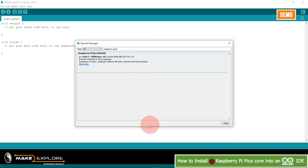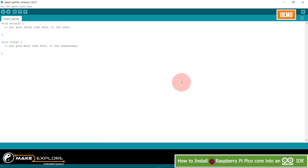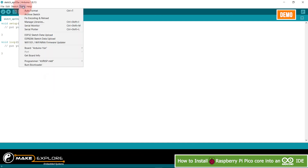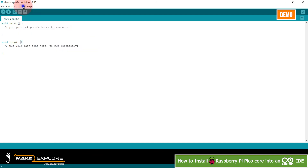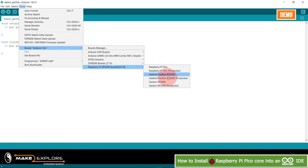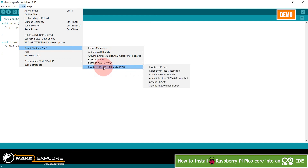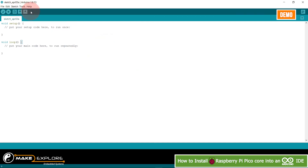Installation is now completed and you can verify it — the board is shown as installed and you will see the Remove option. Close the Boards Manager. You can also verify the board is installed by going to Tools then Boards, where you can see the Raspberry Pi Pico RP2040 boards listed, along with other boards like PicoProbe and Adafruit Feather, confirming we have successfully installed the RP2040 Raspberry Pi Pico core into Arduino IDE. Now let's program this board.